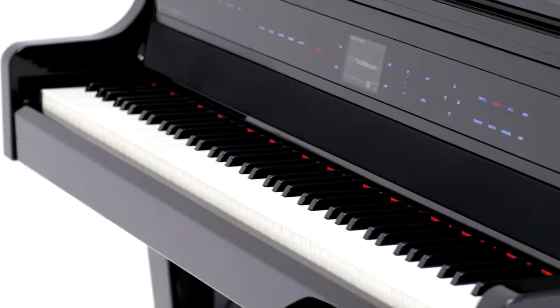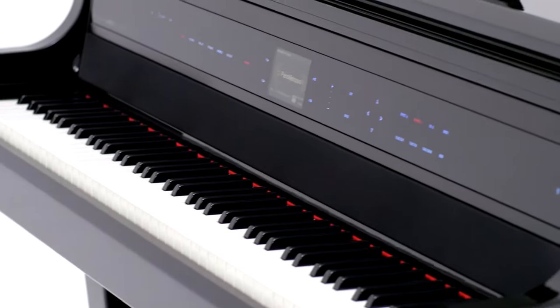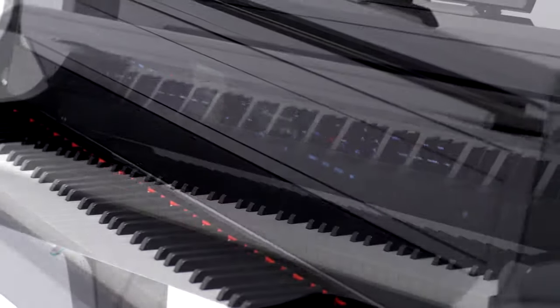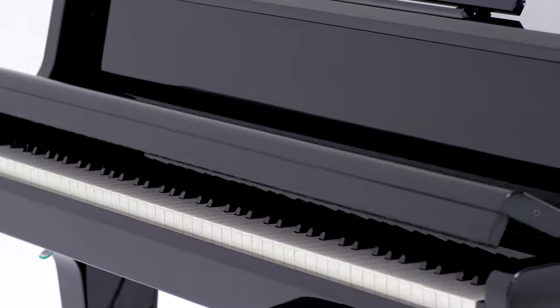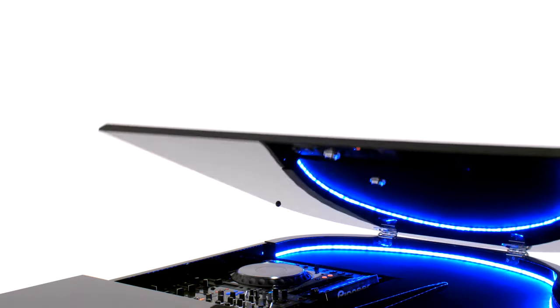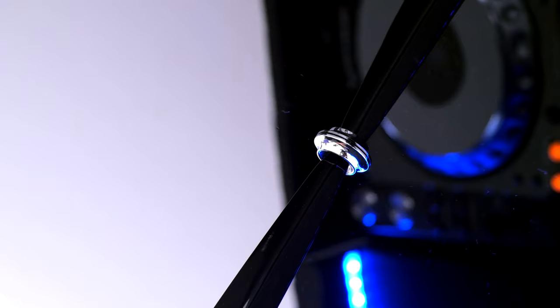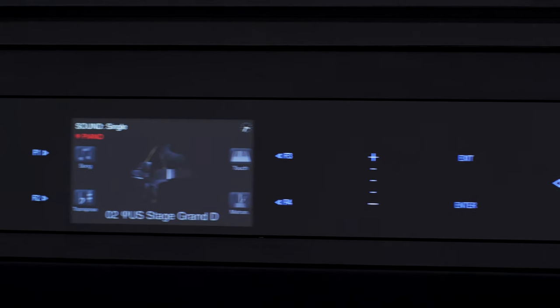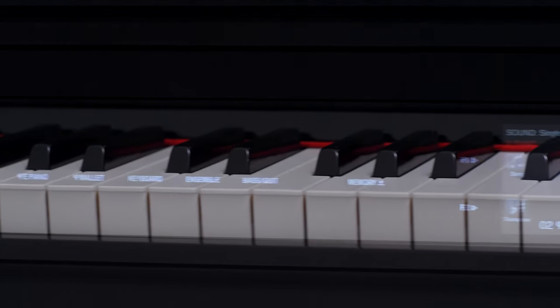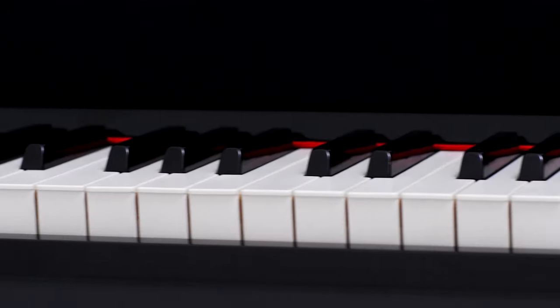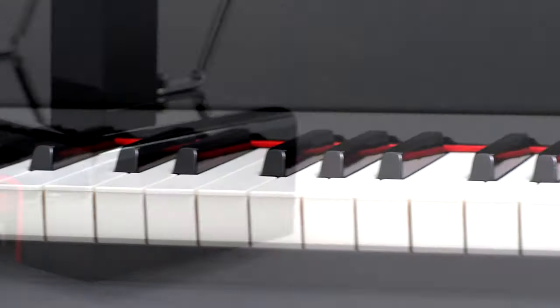It features a full wooden keyboard with synthetic ivory keys and a slow fall cover. The beautiful cabinet can open in three different ways and it has the world's largest glass touch panel, reaching across the entire width of the piano.